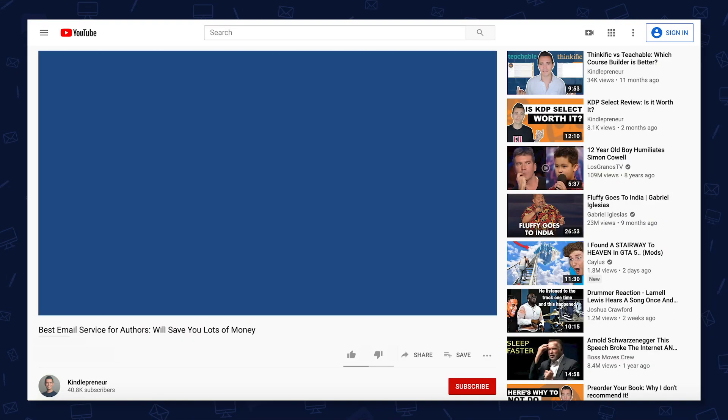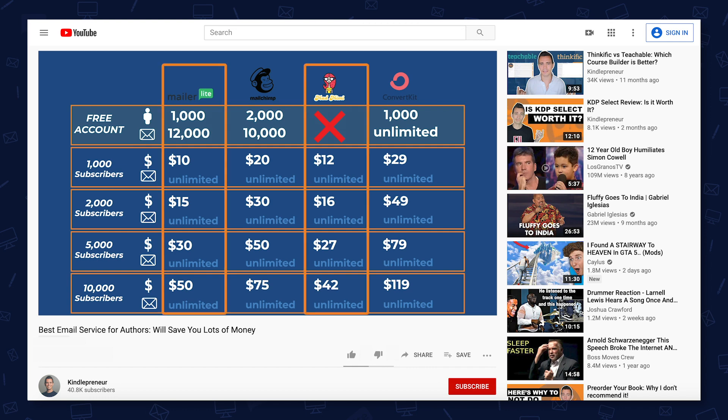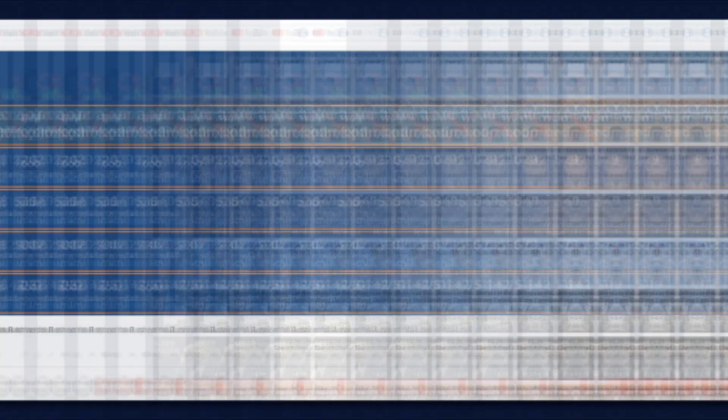So why is this course specific just to MailerLite? Well, that's because I did a full review on some of the biggest email author services out there, like MailChimp, Aweber, GetResponse, MadMeme, ConvertKit, and MailerLite. And it turns out that MailerLite's free account does more than enough for most of the authors out there.